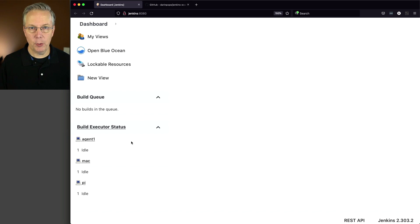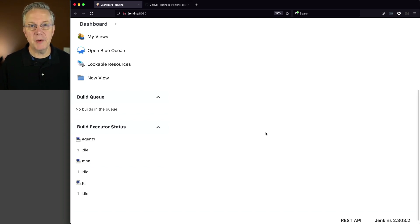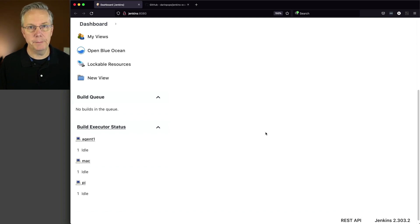And I have a Pi, which is running Raspbian. All three of these agents have Go 1.17.2 installed on them.